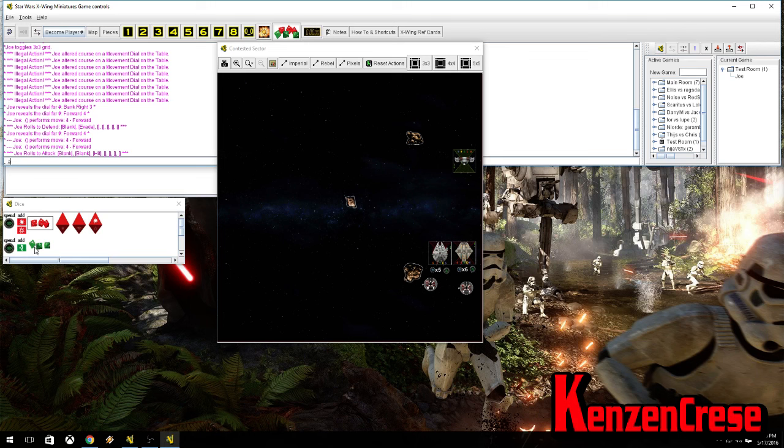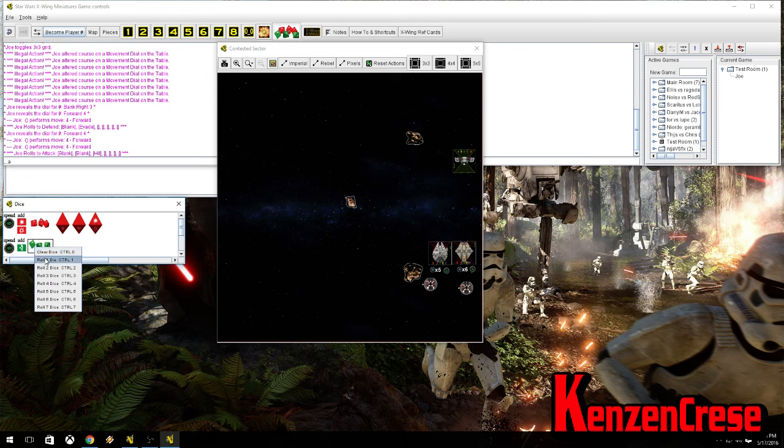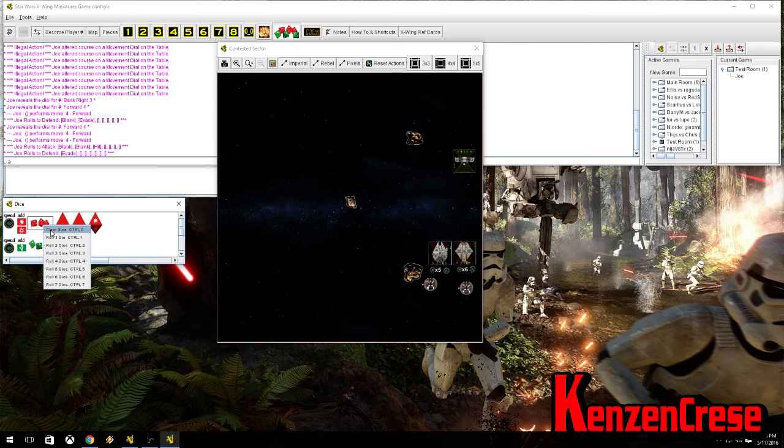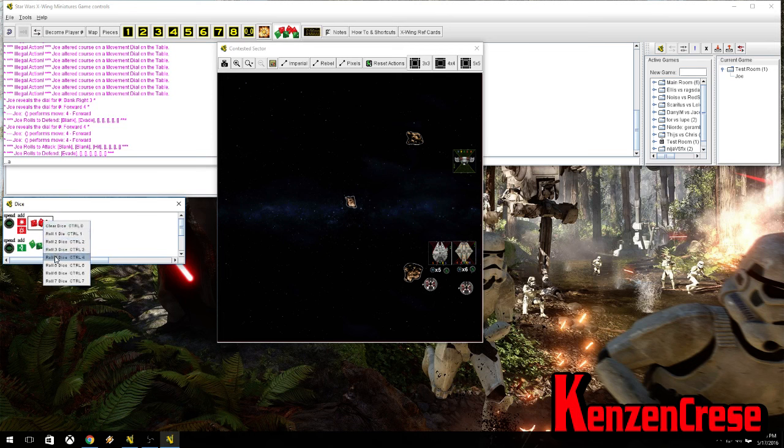Now, I can roll one defense dice. Anyway, I have no dice. Because, I'm at range three. And, I evade it. So, we clear.